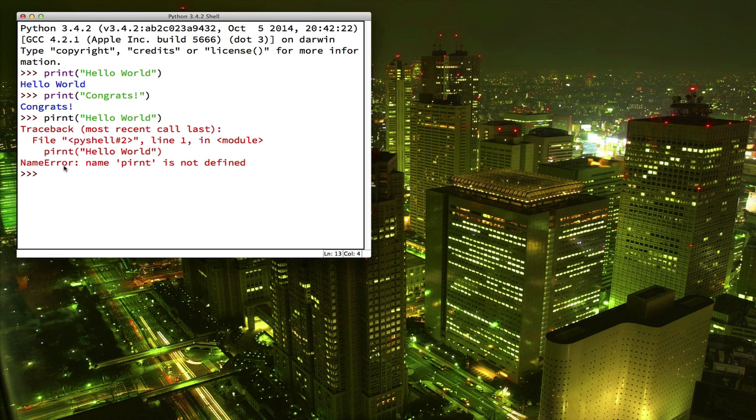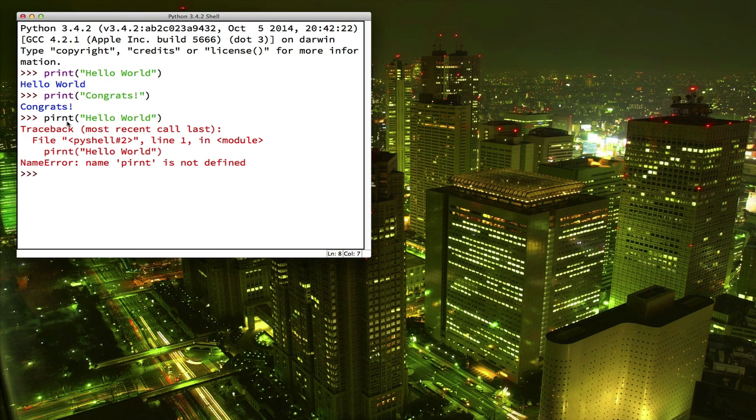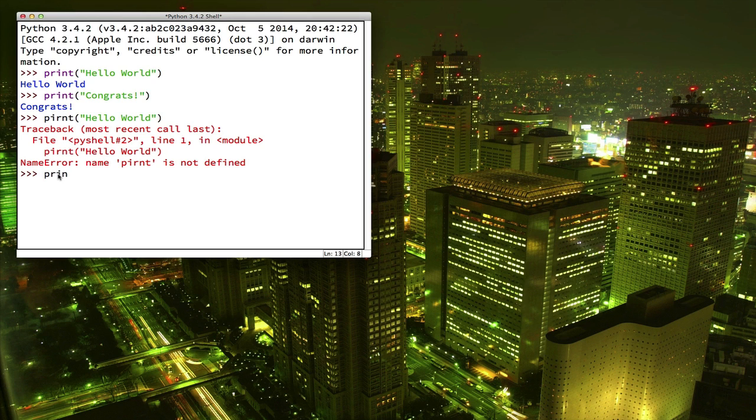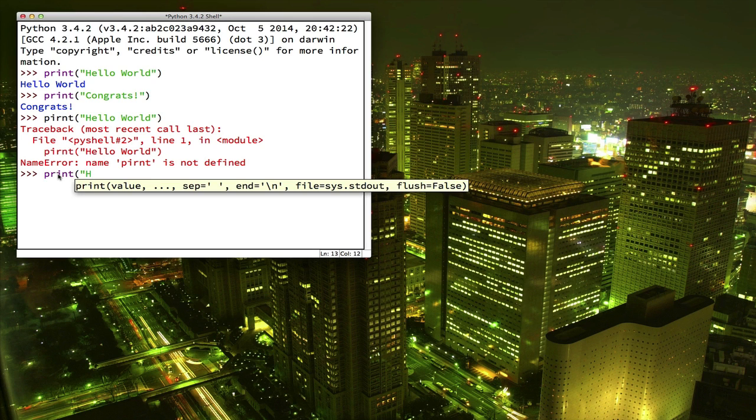Now at this point, you might want to go back up here and try changing what you typed before to fix your problem. And you'll find that you can't. That's because you can think of these lines up here as the past. They're the things that you've done already and the computer is done with them. We can only type down here at our last prompt where the computer is ready to see what we want to do next.